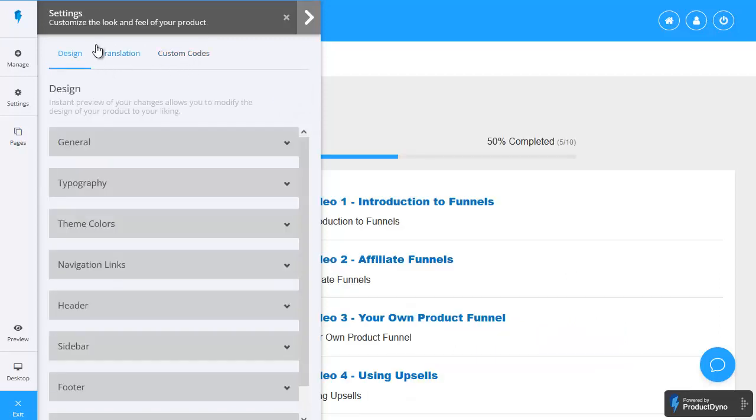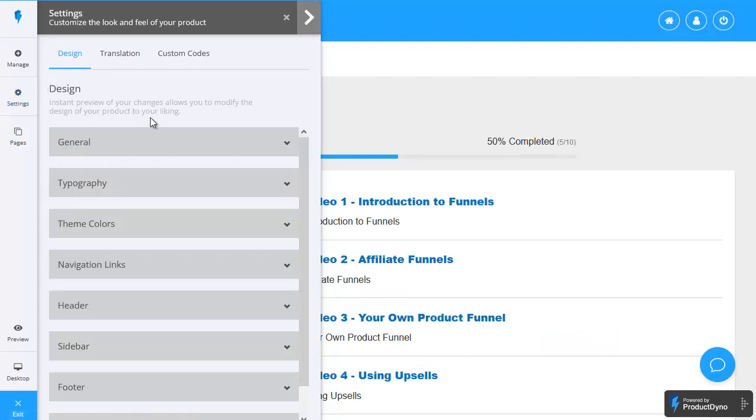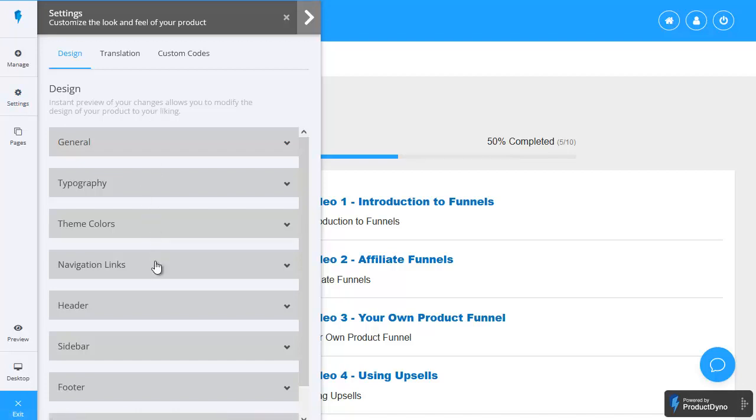As well as being able to control the content page design you can also come here to the settings and control all sorts of other things about your pages such as your typography your theme colors navigation links so you can pop your own support URL on the page as well